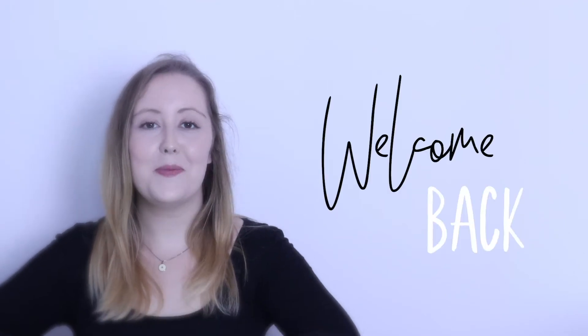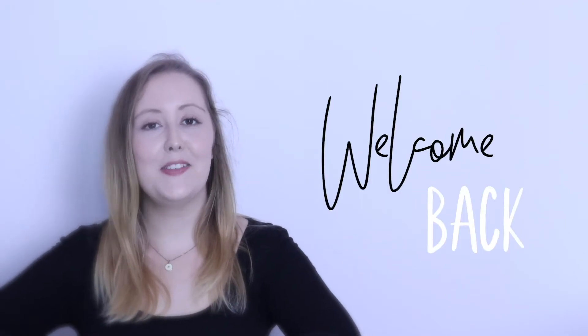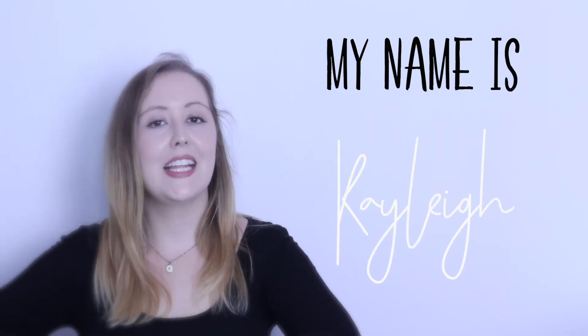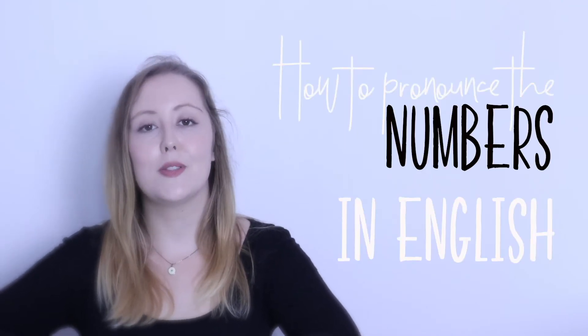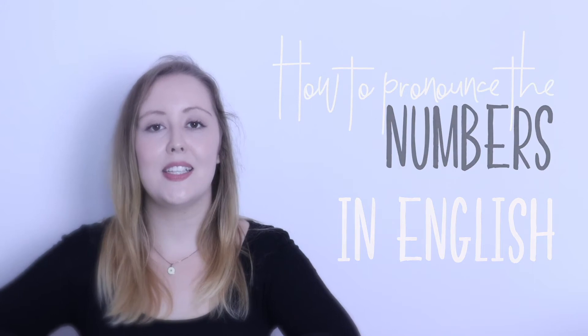Hi guys and welcome back to my channel. If this is your first time here, my name is Kaley and I make English learning content. In today's video I'm going to teach you how to pronounce the numbers in English.